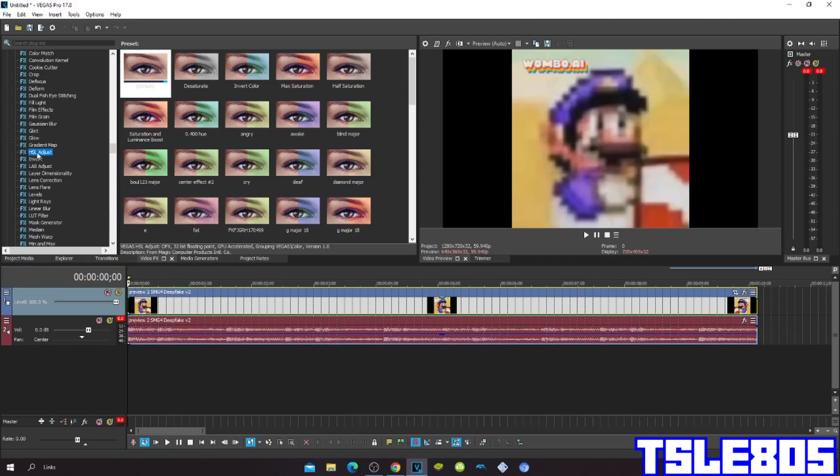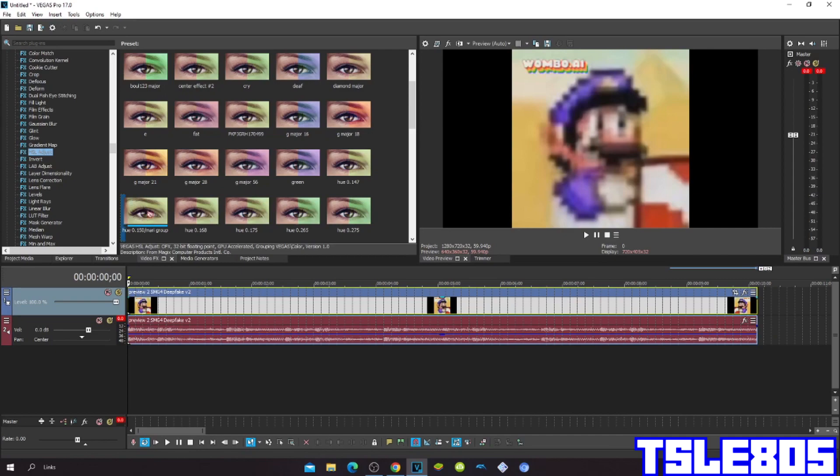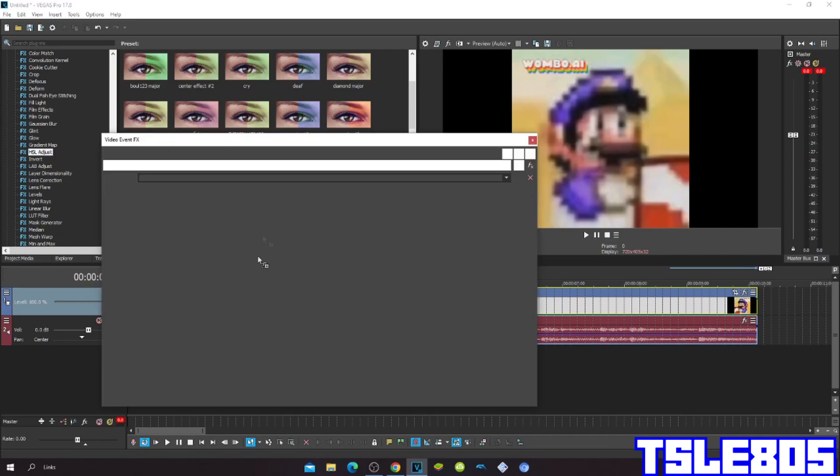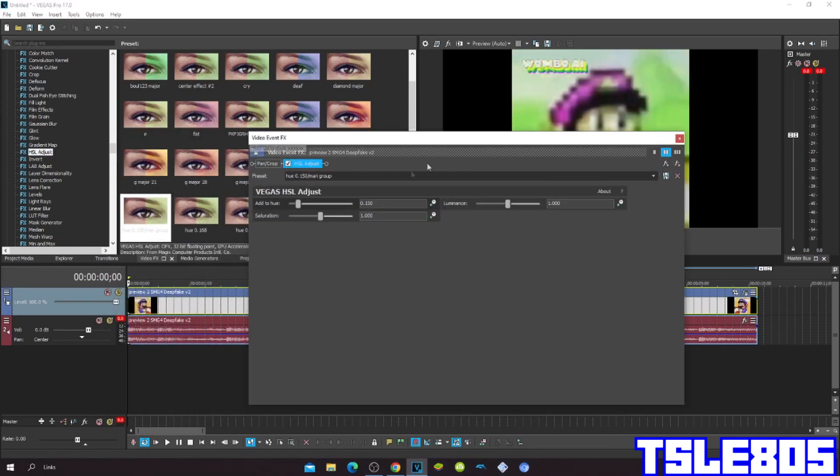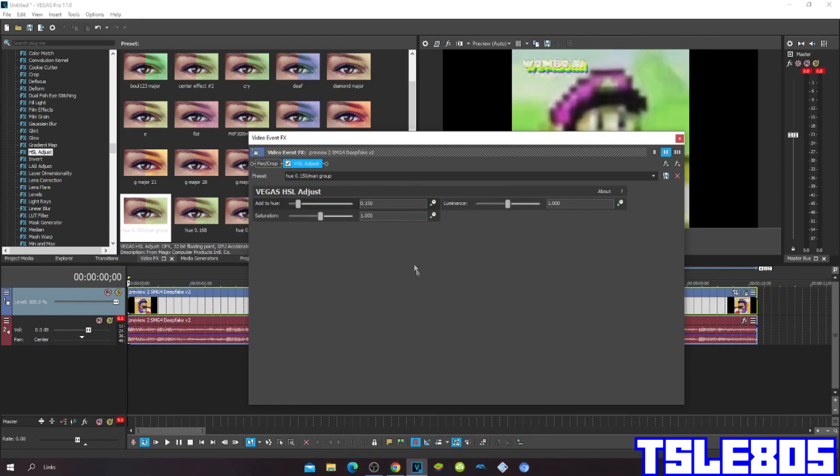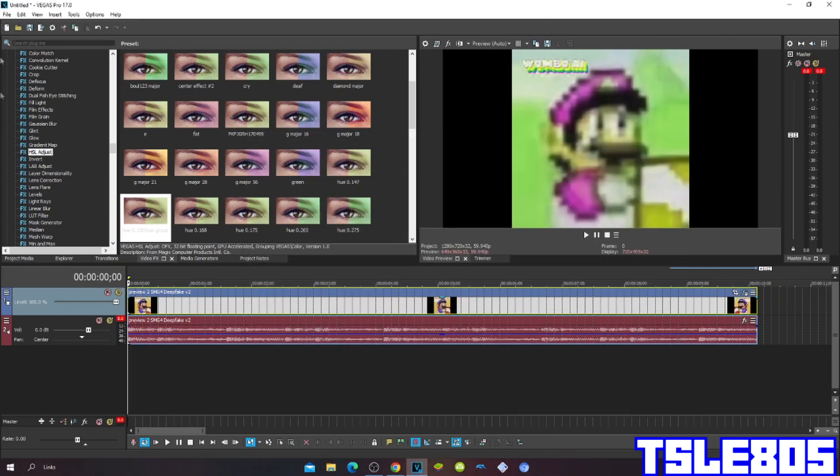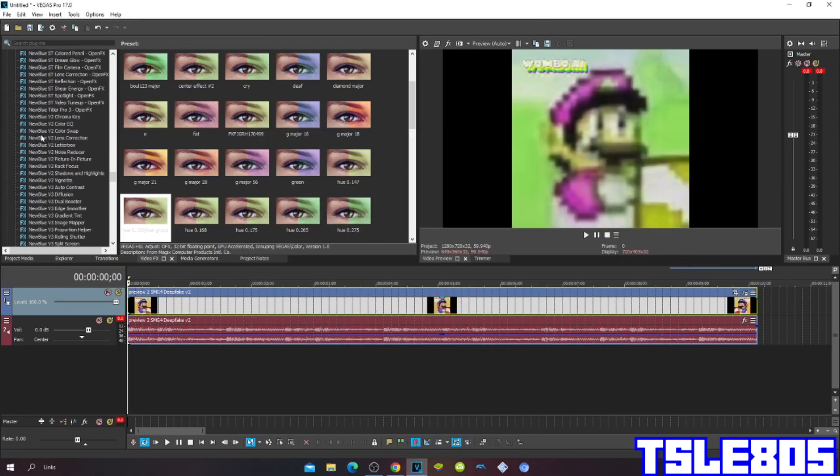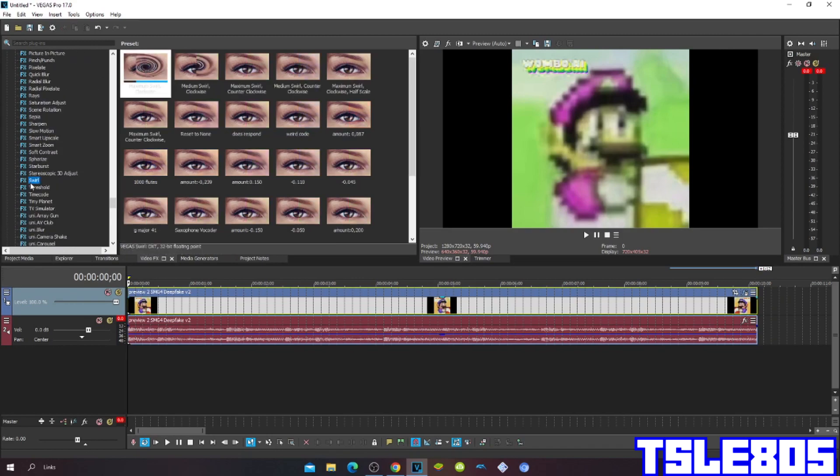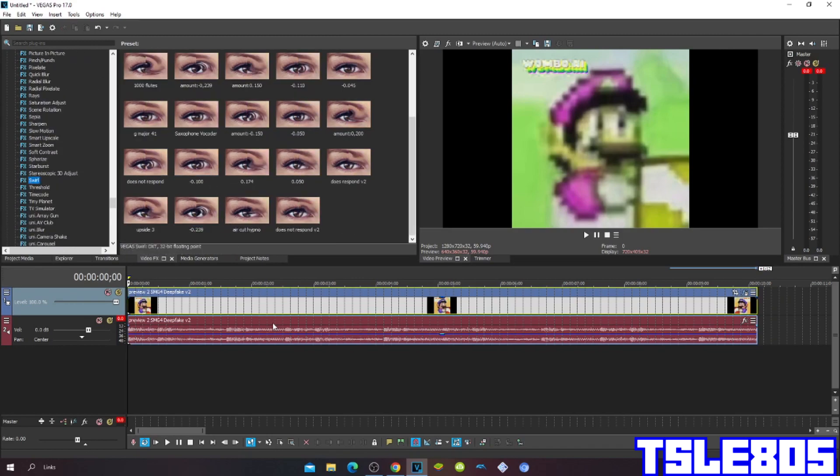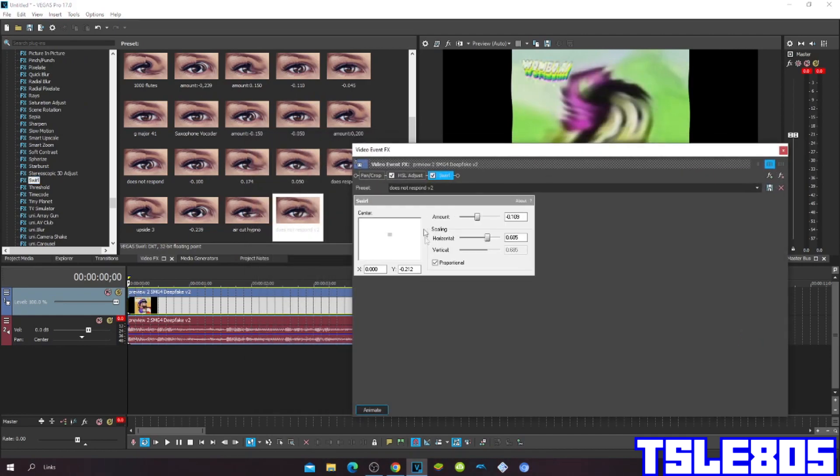So first go to Hue/Saturation Adjust and choose the Mari Group, and of course the hue for Mari Group or the 'does not respond' effect is 0.150. And then go to Swirl and choose 'does not respond'.